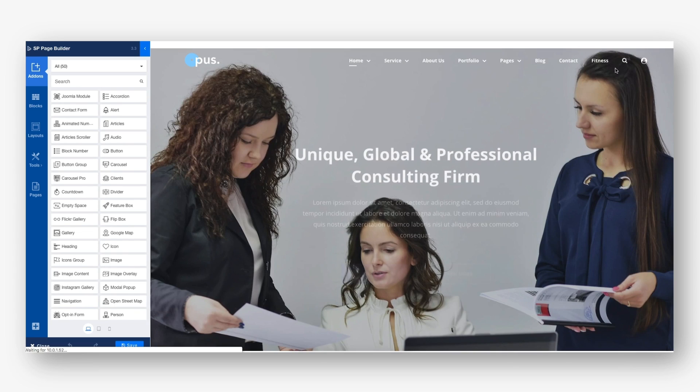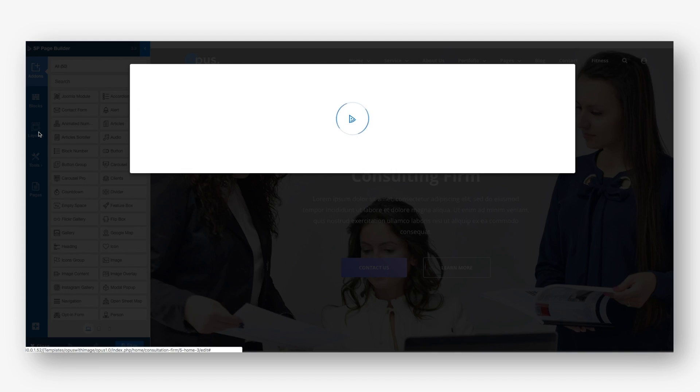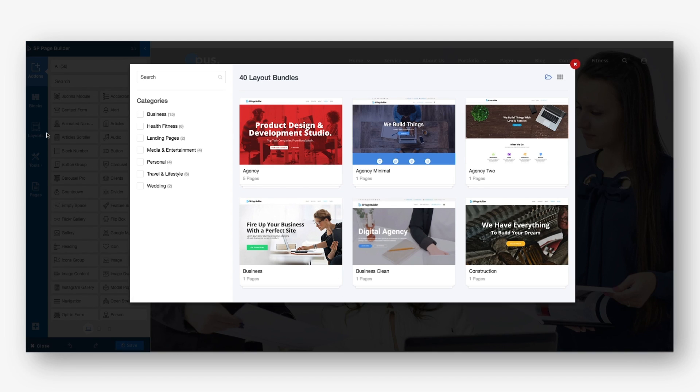To speed up your website building activities even more, SP Page Builder 3.3 brings a brand new feature. We call it Layout Bundles that offers a range of complete collections of website layout packs in several categories.